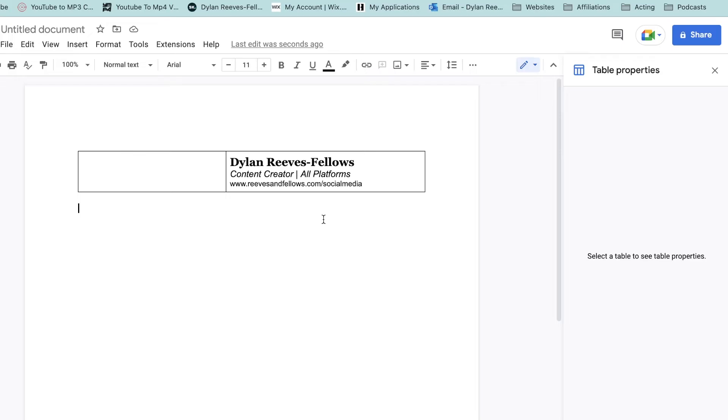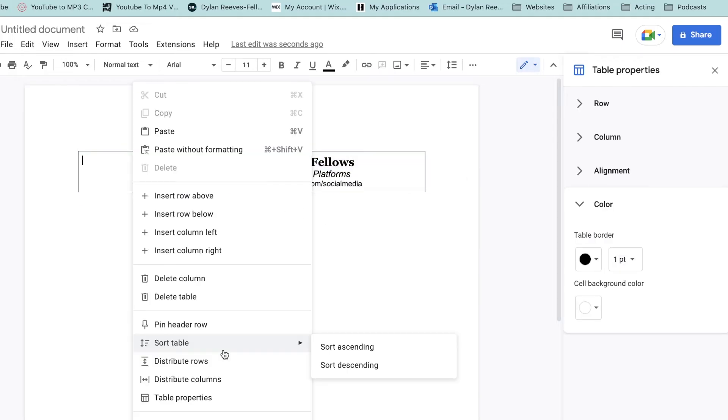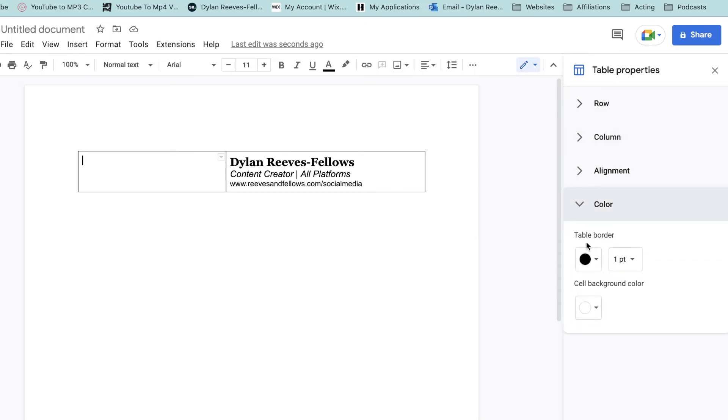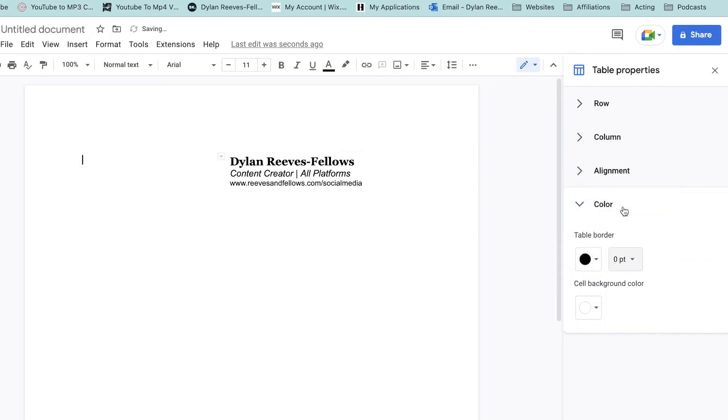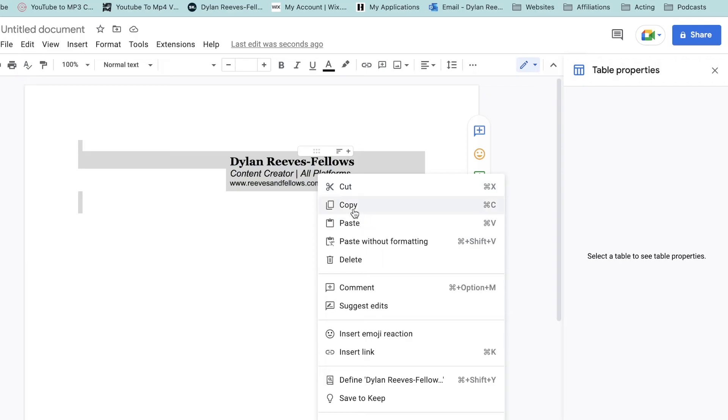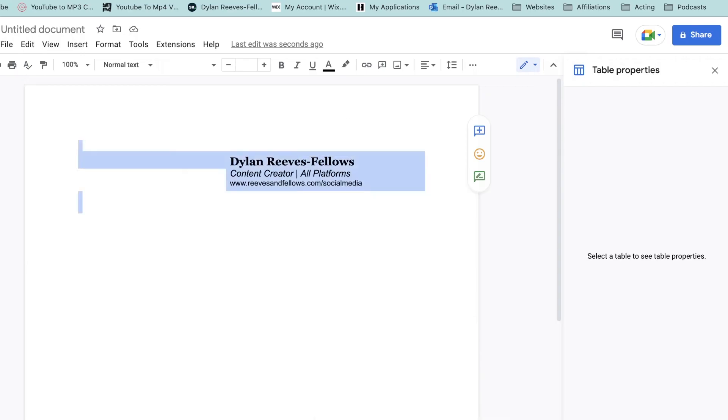Once we've got everything inside of the table that we want, right click inside the table and then we're going to go on table properties. Click on colour, click on border, and make the border zero. Then once we've done this, we're going to highlight the whole thing and copy it right here.